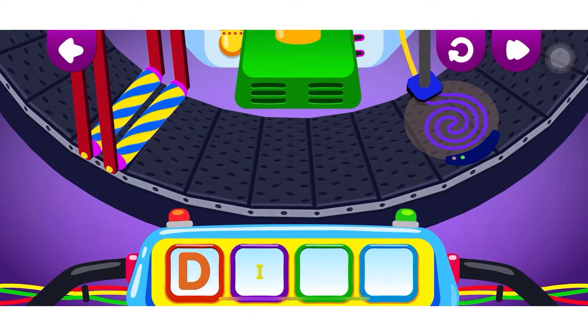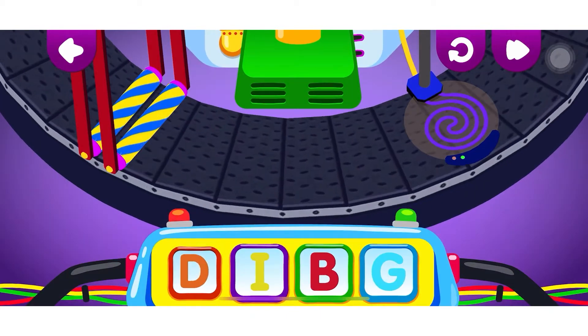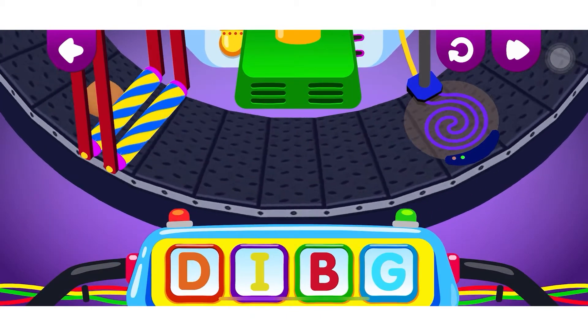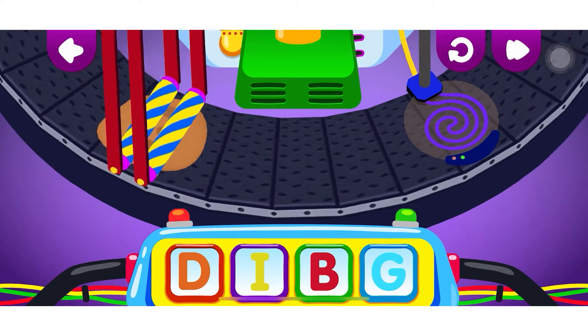Find the letters. Press the letter buttons to make a delicious cookie.